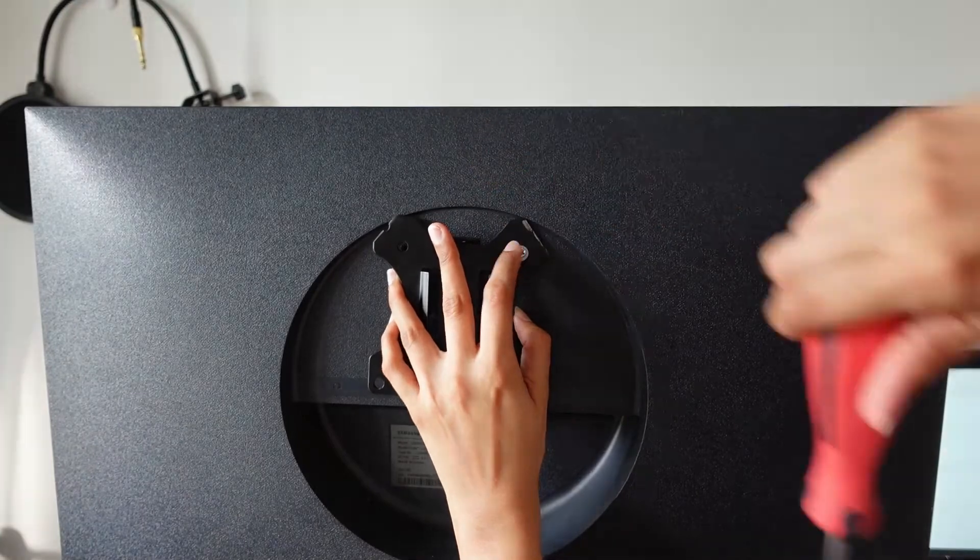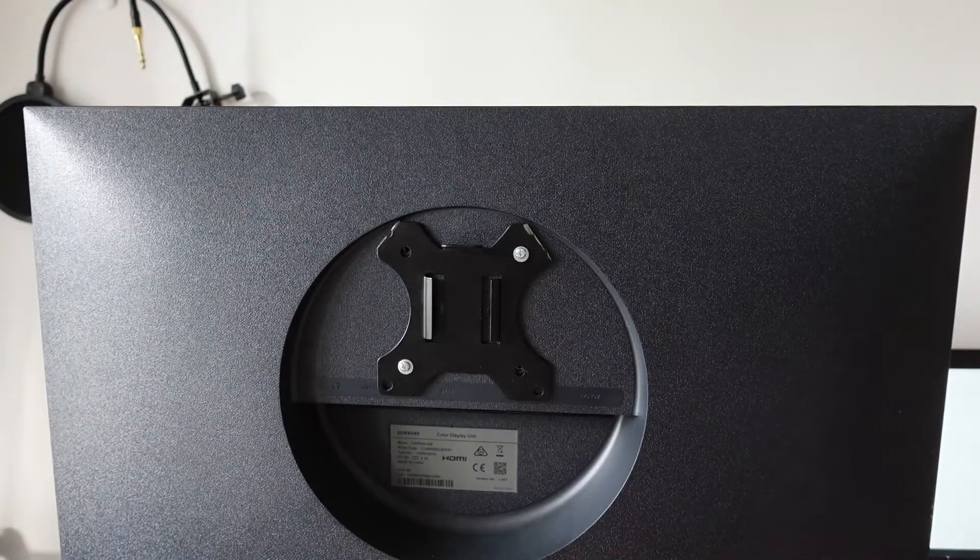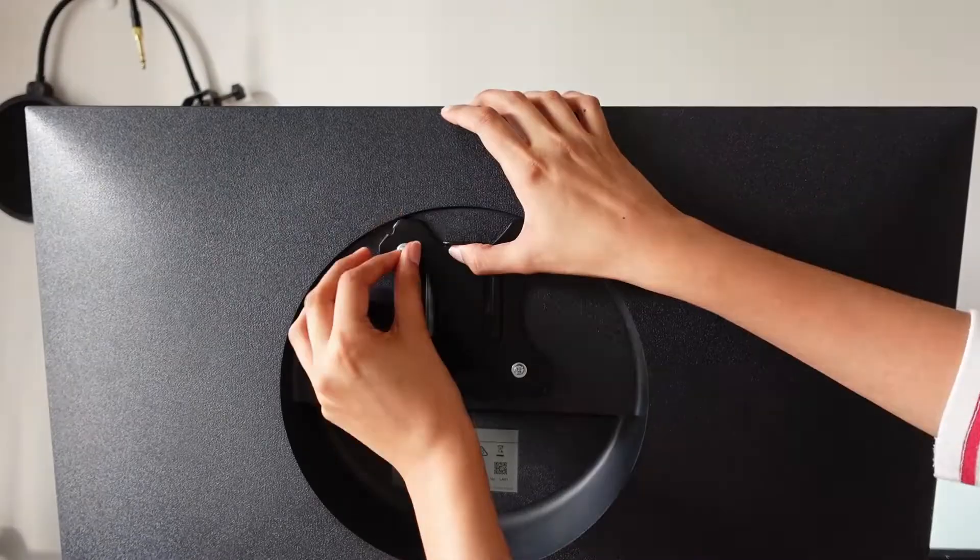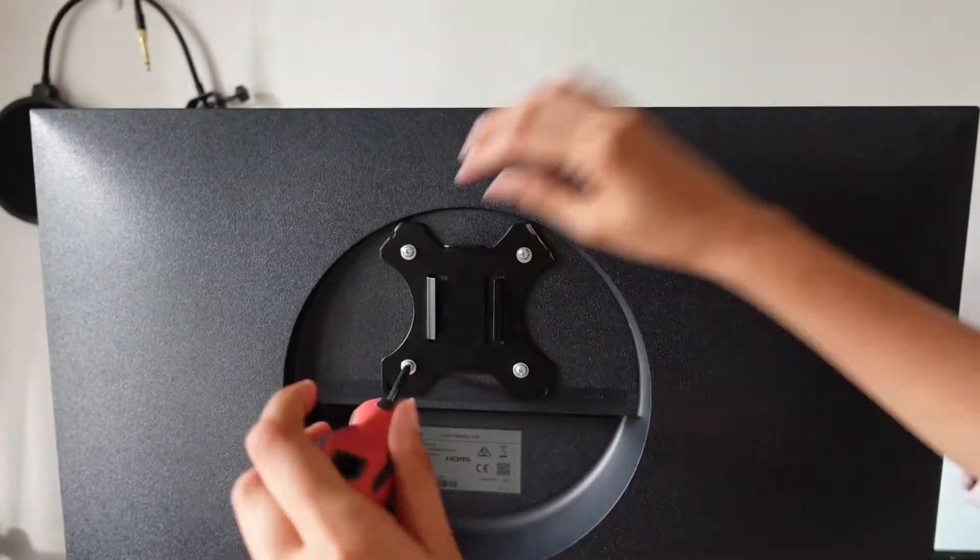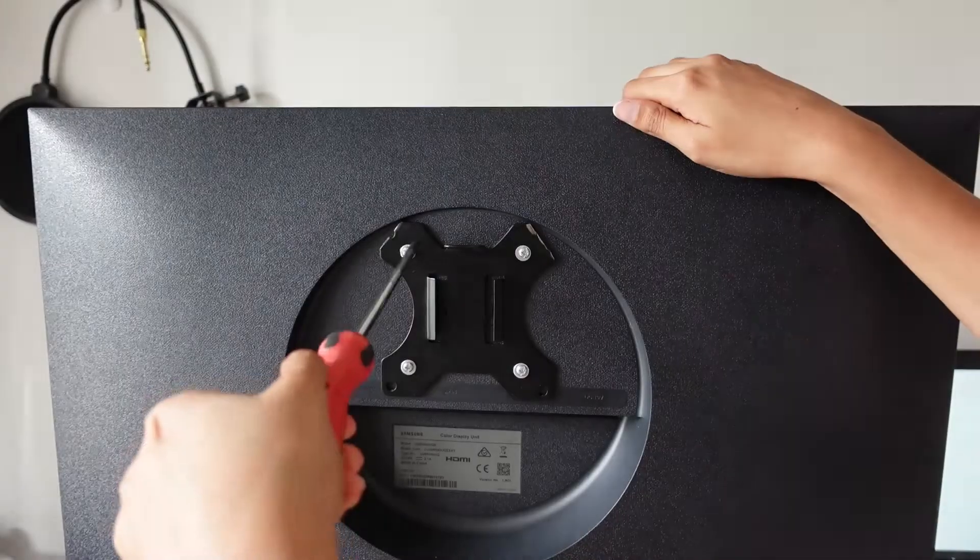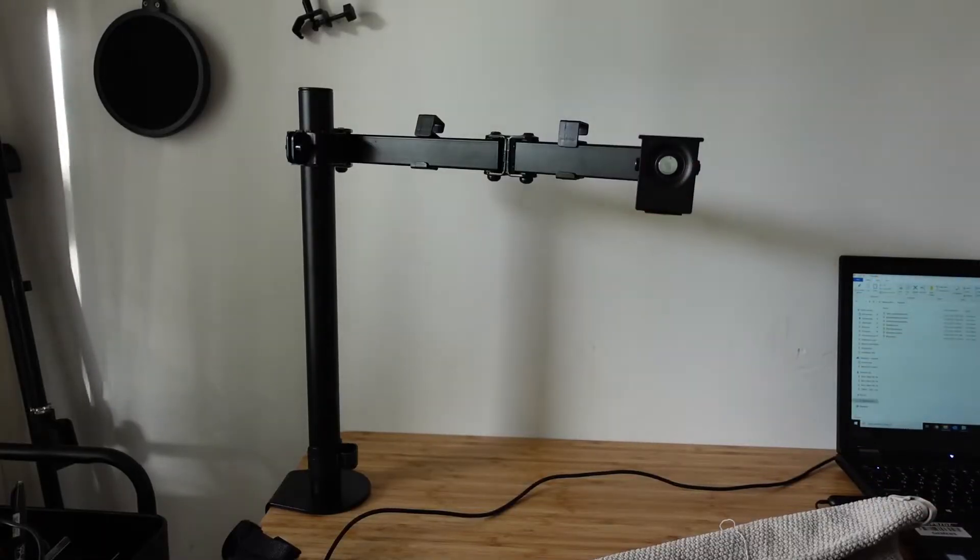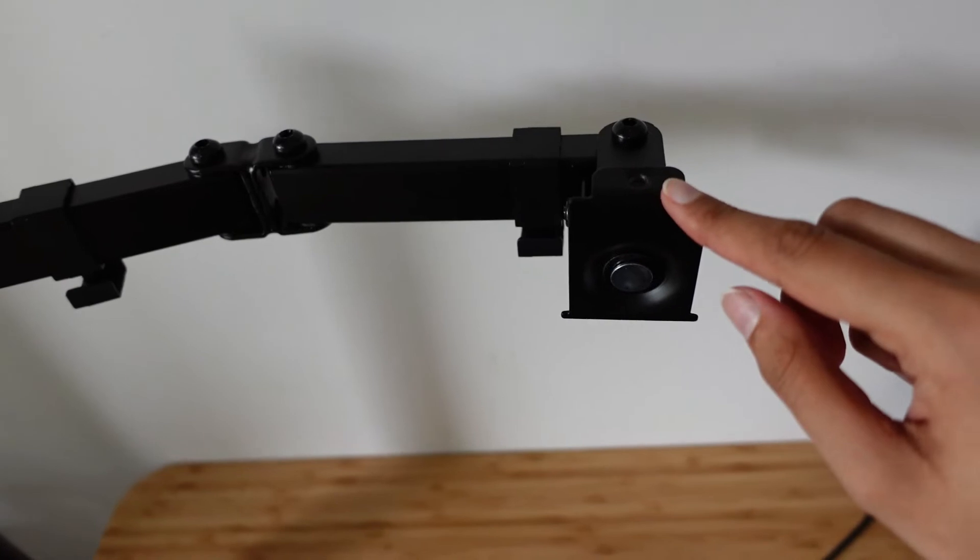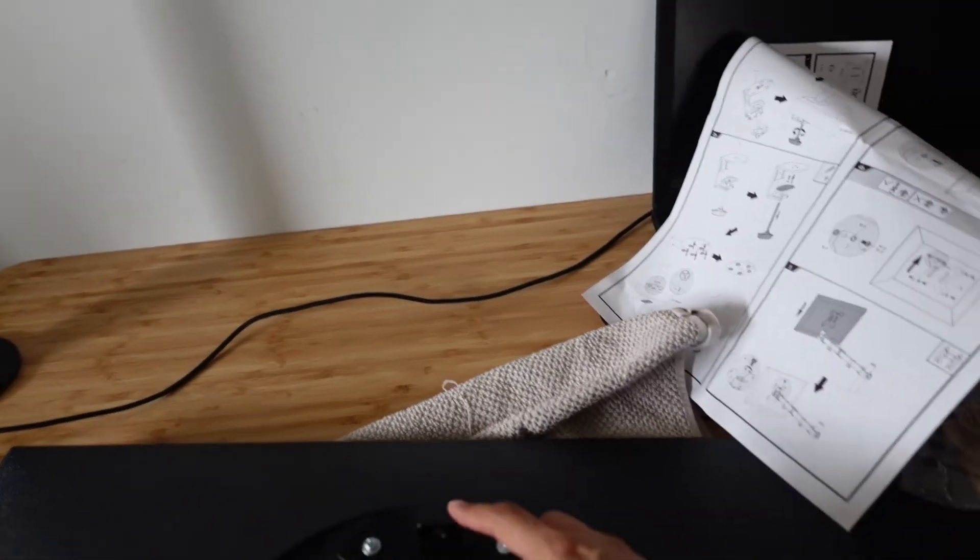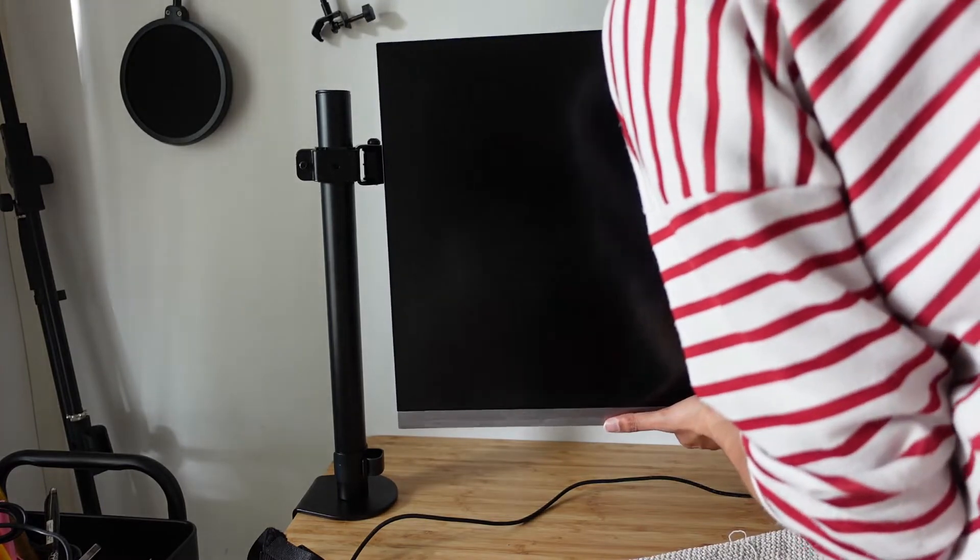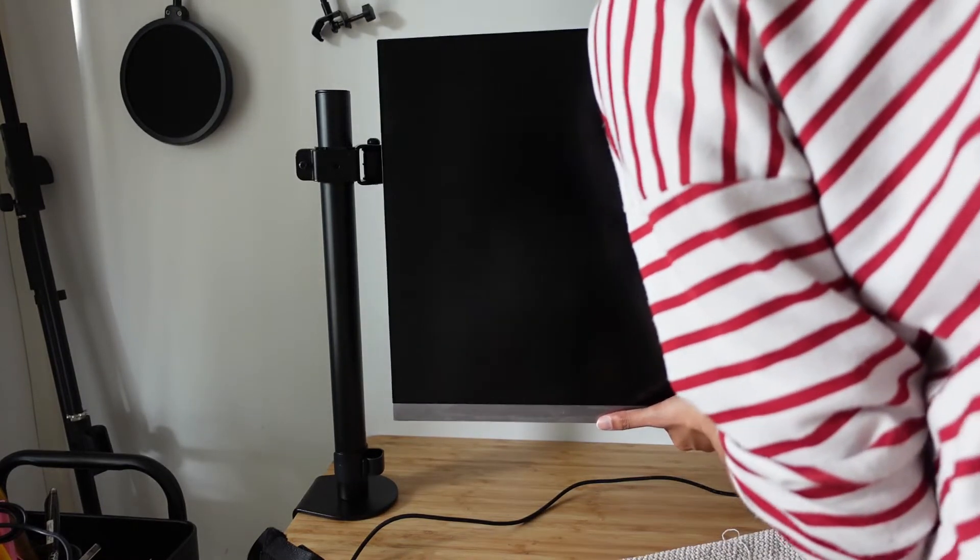I was able to screw the mount onto the back of the monitor. Next step was to roll up my sleeves and pop the monitor onto the latch that's sticking out from the mount, onto the part that we just screwed onto the back of the monitor. So I'm just going to go ahead and do that.